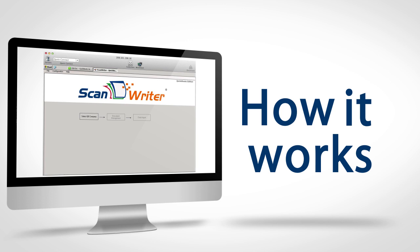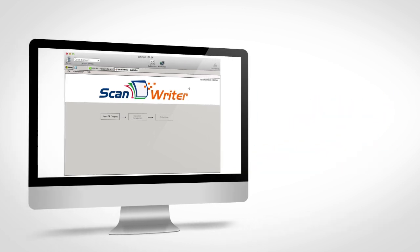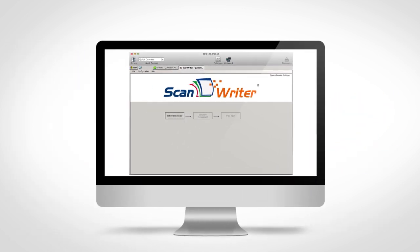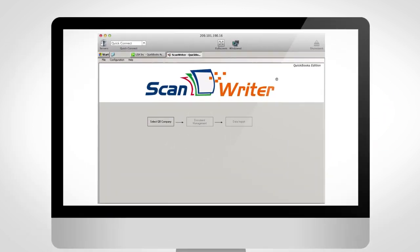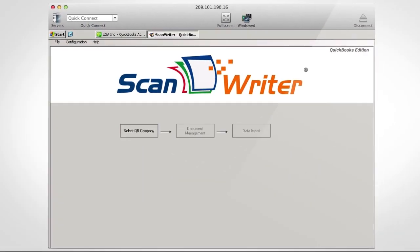Here's how it works. First, ensure you have both ScanWriter and QuickBooks open on your computer.